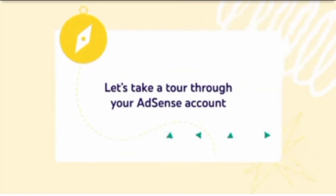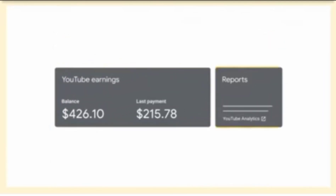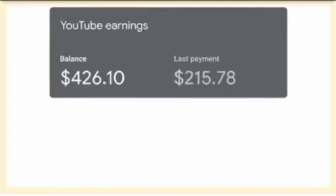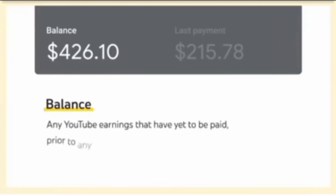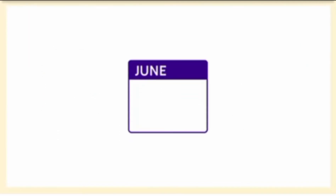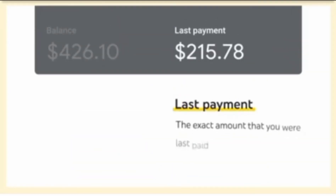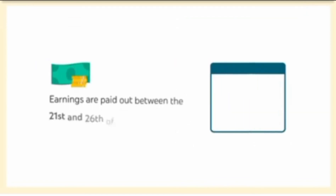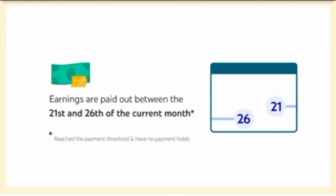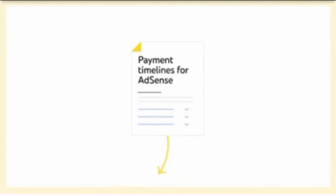Now that you're all set up, let's take a tour through your AdSense account. When you first sign in, you'll land on the AdSense for YouTube homepage. Here, you'll see a snapshot of your YouTube earnings, and you'll see the option to go to YouTube Analytics, where you can see more detailed earnings data. Within your earnings, you'll see your balance and last payment. Your AdSense account balance represents any YouTube earnings that have yet to be paid, prior to any deductions like taxes. Your earnings will be added to your balance between the 7th and 12th of the following month. For example, if you're in the United States and you earn $100 in June, you'll see this balance in AdSense between July 7th and 12th. Last payment shows the exact amount that you were last paid out after deductions. Earnings are paid out between the 21st and 26th of the current month, as long as your total balance has reached the payment threshold and you have no payment holds. Note that once you're paid out, your balance will reset.